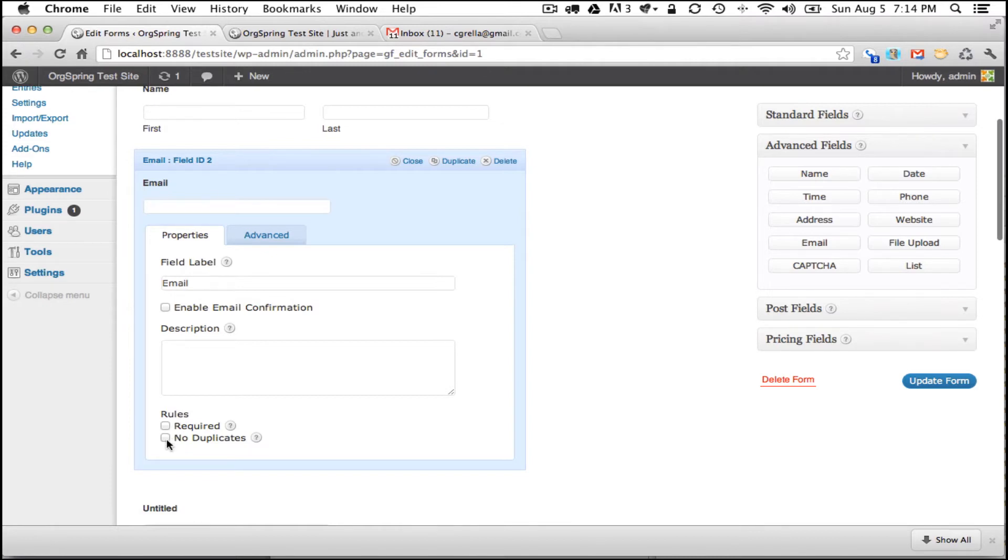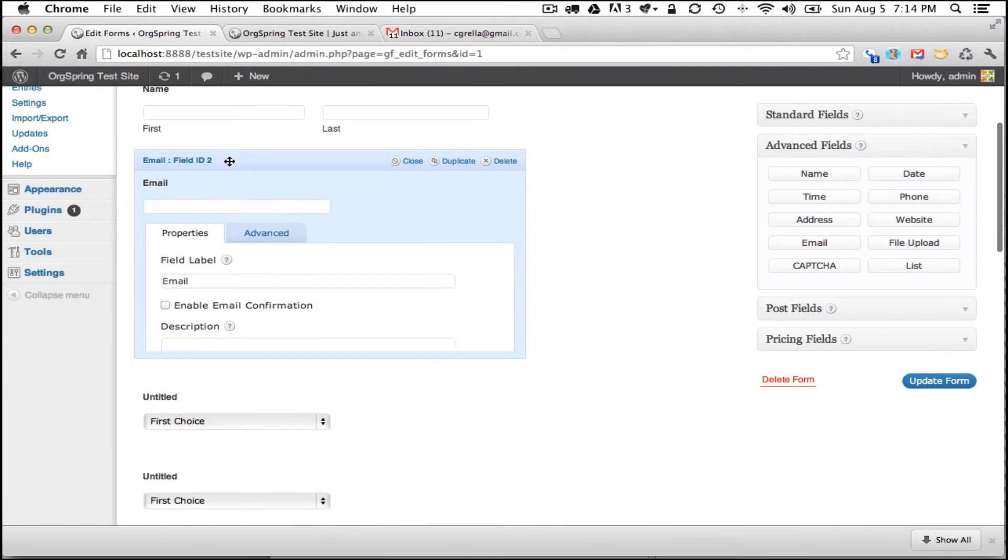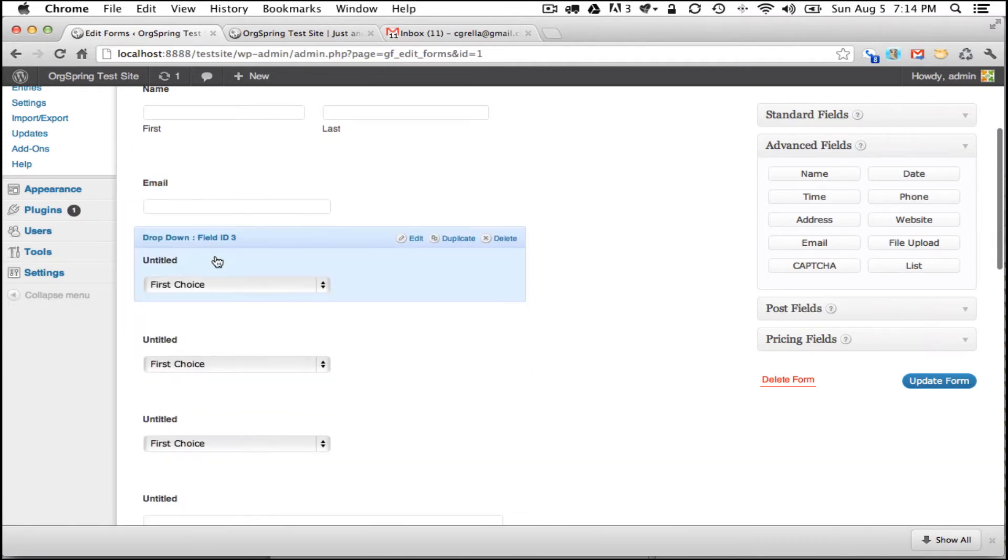One thing you can check though is the no duplicates and what this will do is it will allow only one response per email address so you won't have the same person making duplicate survey responses. This helps you validate the data a little bit better so we will click on the no duplicates in this field and then we will close the email field and move on to our third form field.